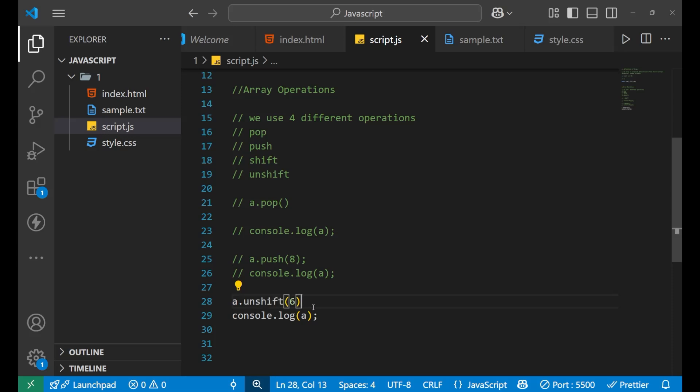So these are the main array operations. With `push` you add a new value at the end of the array, and with `unshift` you add a new value at the starting of the array. These are the things you need to learn while using arrays. I hope you got all the concepts clearly. Thank you for watching. Goodbye.